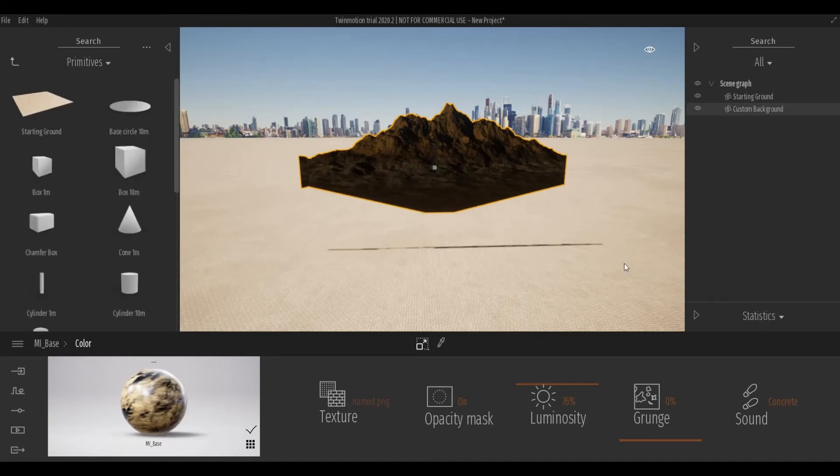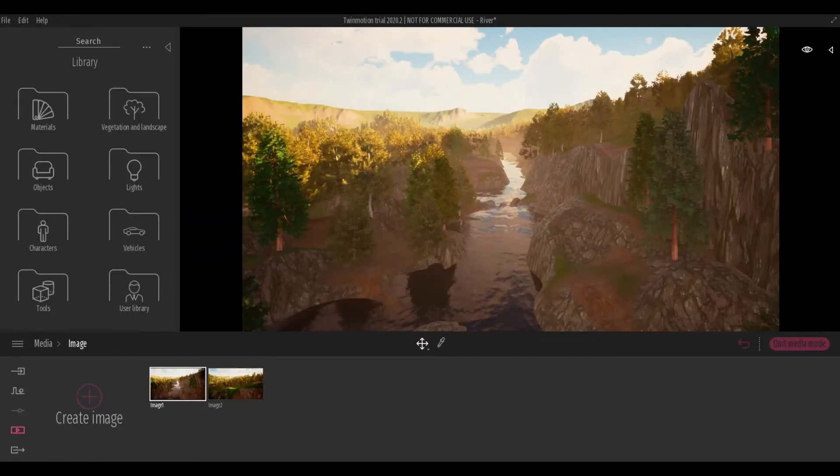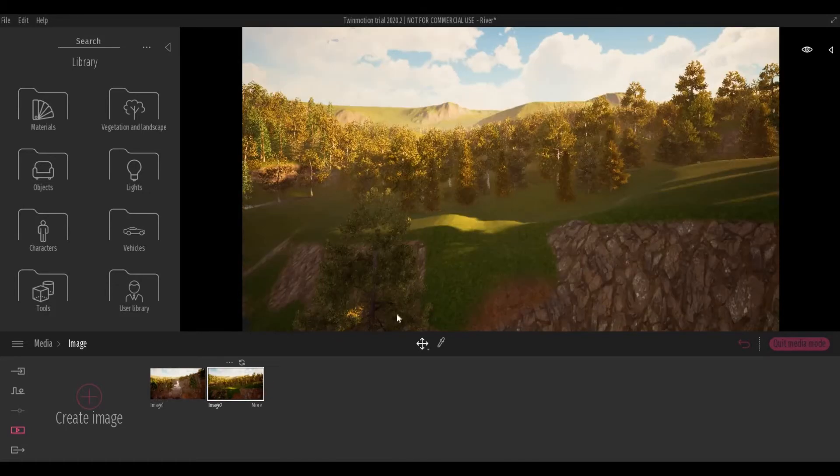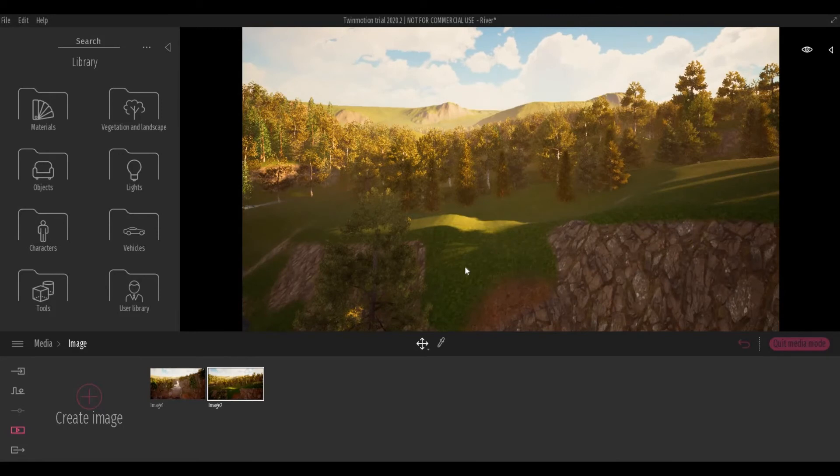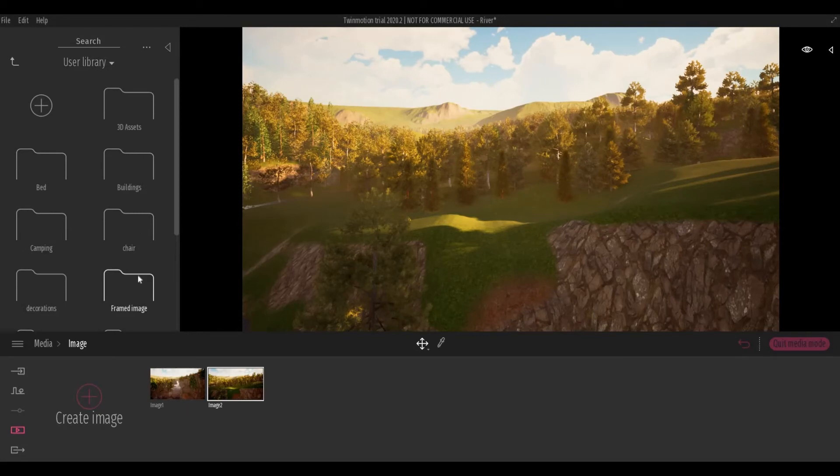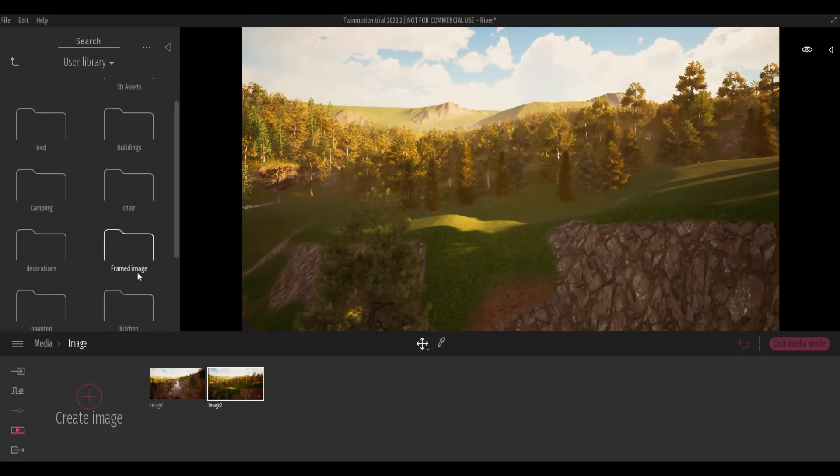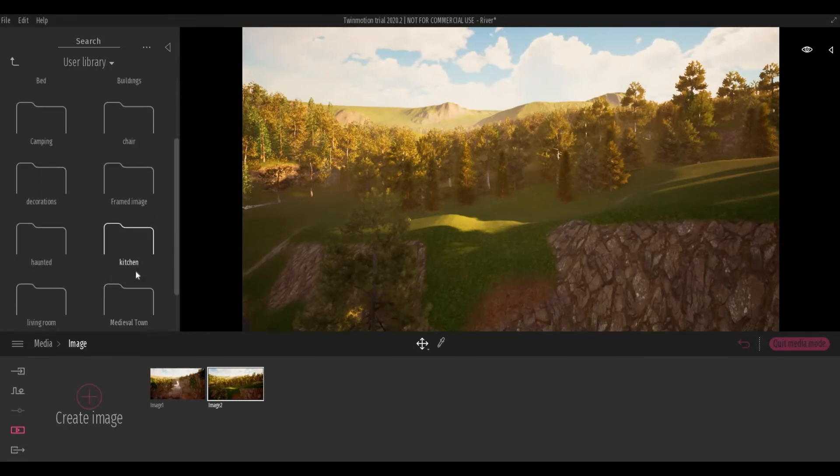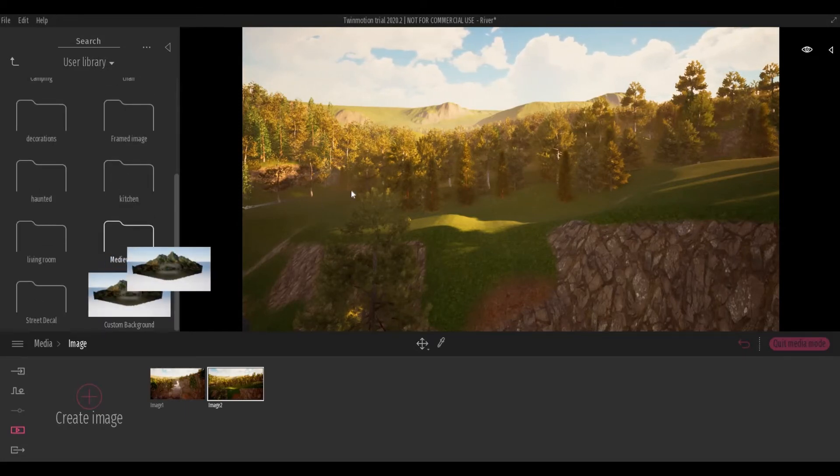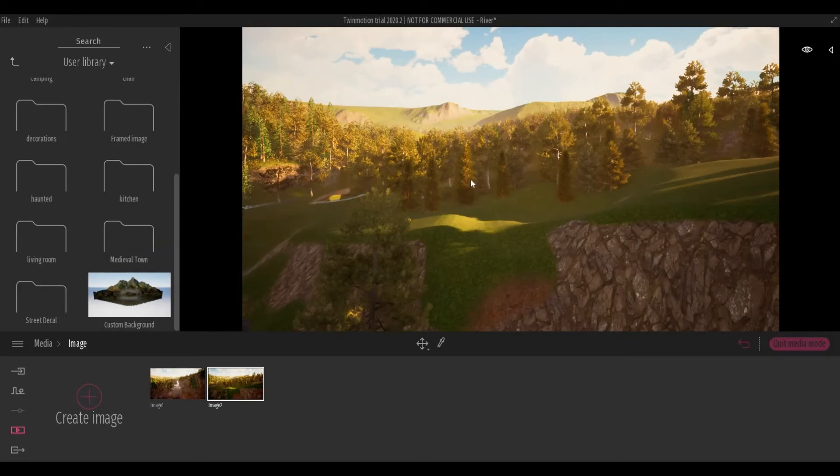I'm going to load my project and then we're going to place it there. So I have my scene open and let's go right there and place the background, Custom Background. I'm just going to click this and then let's go to User Library.